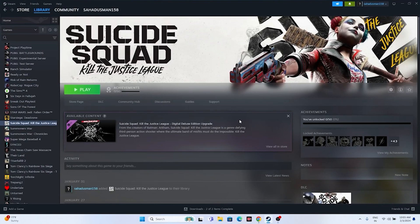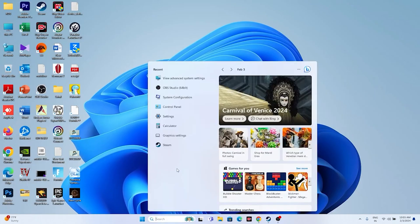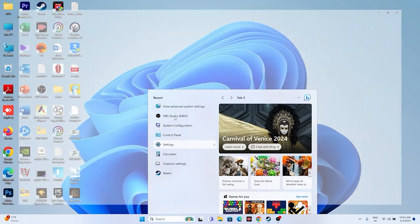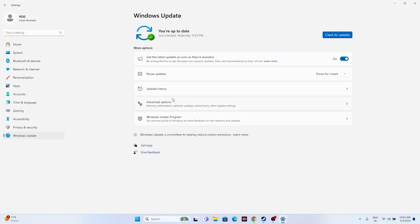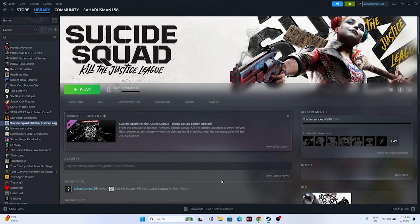Update Windows. Go to Settings, then Windows Update, and install all available updates including cumulative updates. Once the updates are complete, try launching the game.